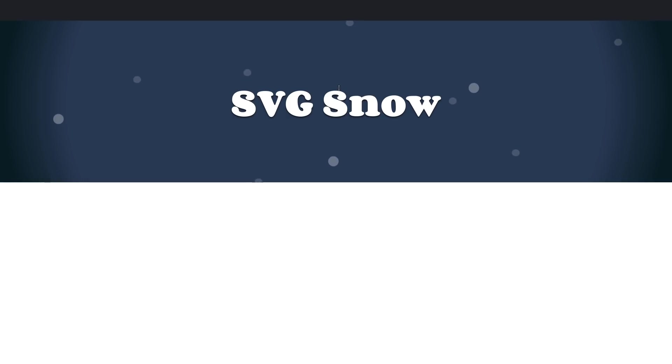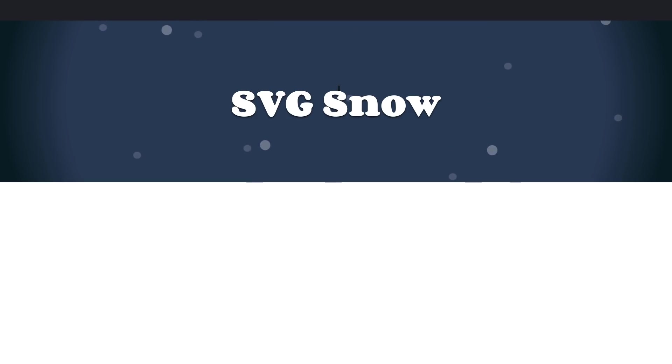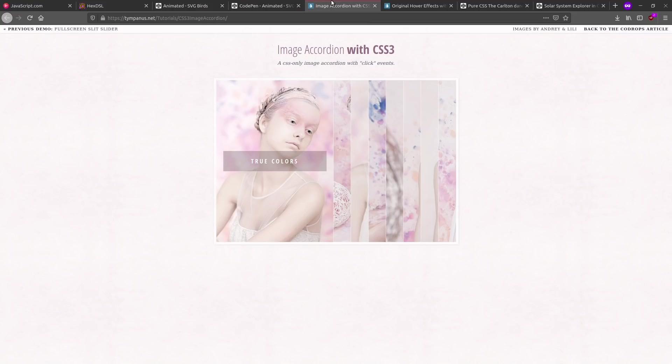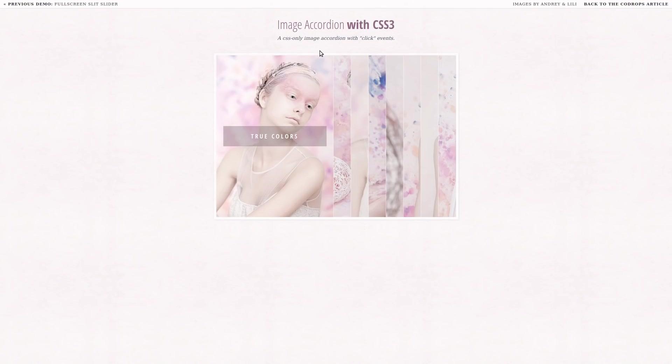So maybe you're not really impressed by this stuff. Maybe you want to see something that's a little bit more complicated, something that you would really think you would need JavaScript to do. So here's an example of basically like a website or maybe a little portfolio that you could do. I think this would be something that maybe a photographer would set up.